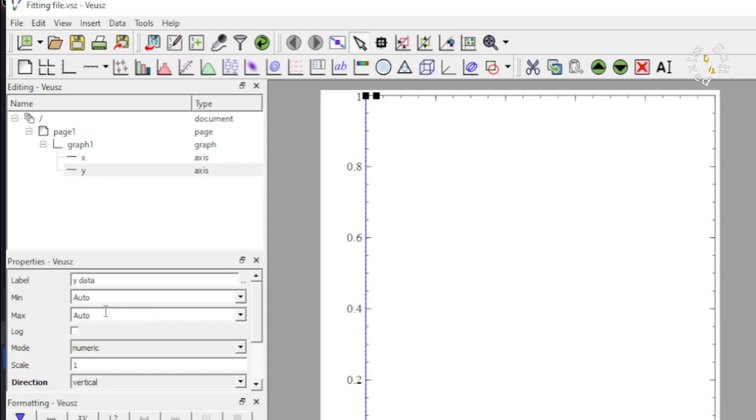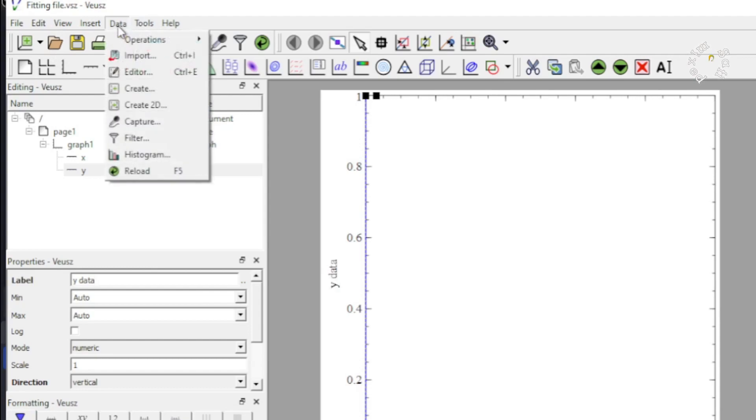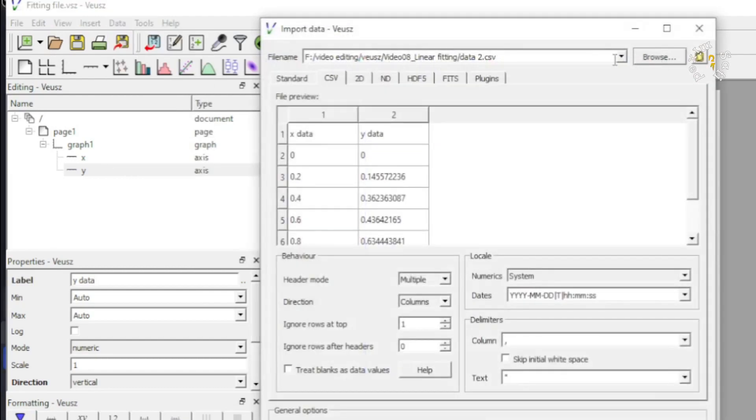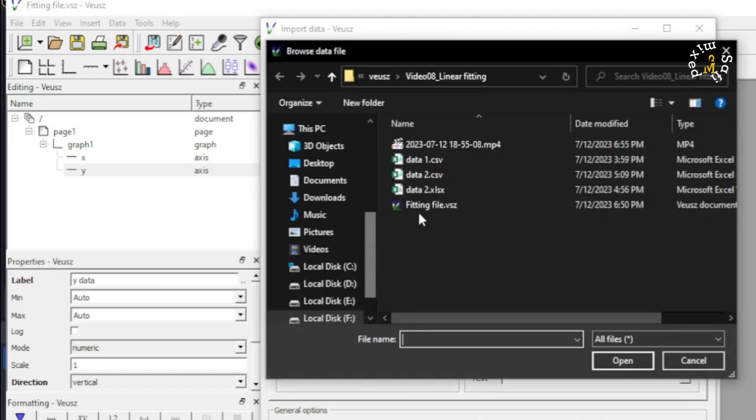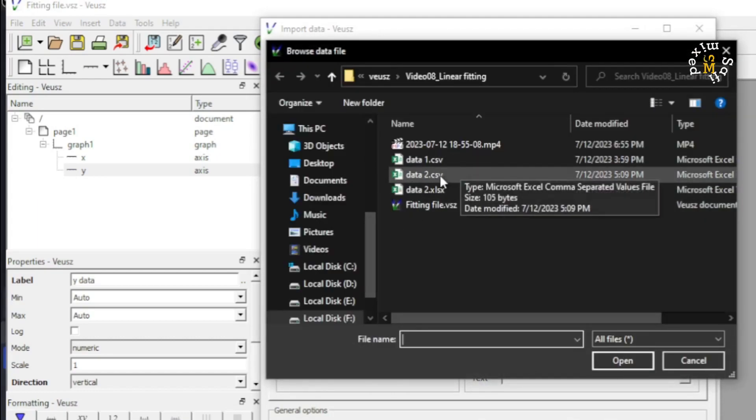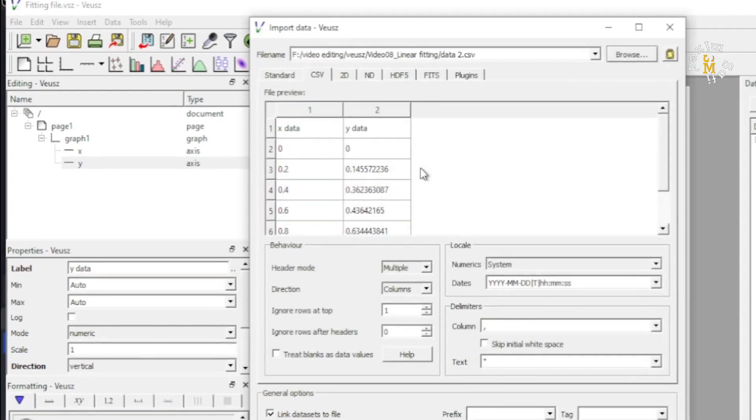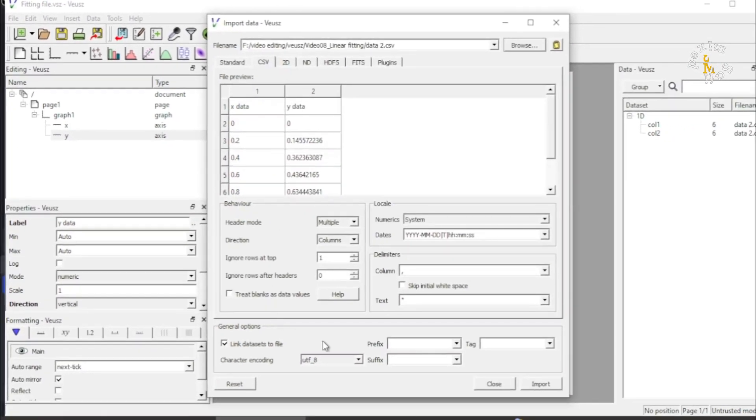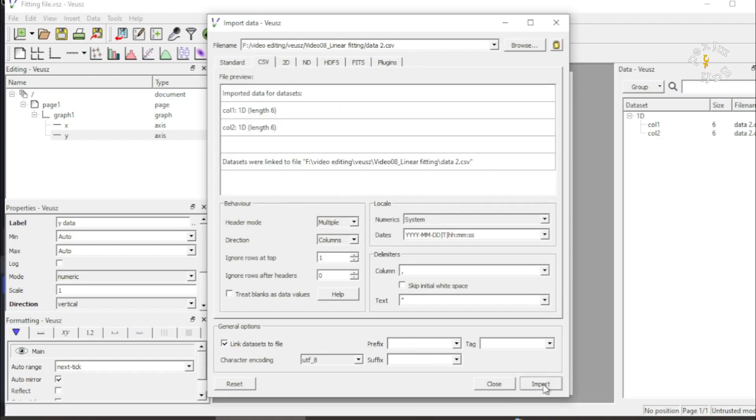For the time being I am leaving them on auto and I want to export data to Veusz. I come closing and then I come here to export this data, data2 over here and I import by clicking this button.